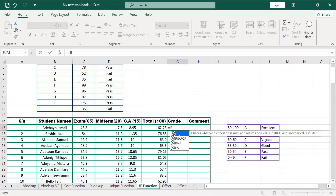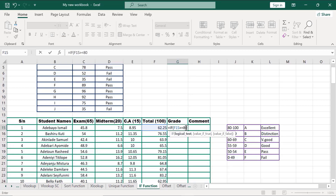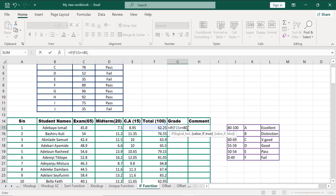Equals to IF. Click on it. Now our logical test will be what Adebayo actually scored over 100. Let's use greater than or equals to. That is, if what we have in cell F15 is greater than or equals to 80 — that means if it is greater than or equals to 80 — comma. Grade in double quotes 'A', comma.